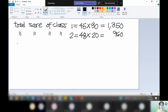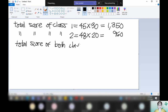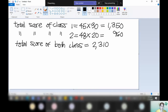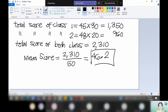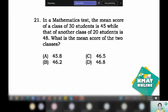Let us get the total score of both classes. You just add 1,350 and 960 — that would be equal to 2,310. The total number of students would be 30 plus 20, so you have 50. The mean score for these two classes would be 2,310 divided by 50. You just divide and you will get an answer of 46.2. This is the mean score of the two classes — that would be letter B from the choices.